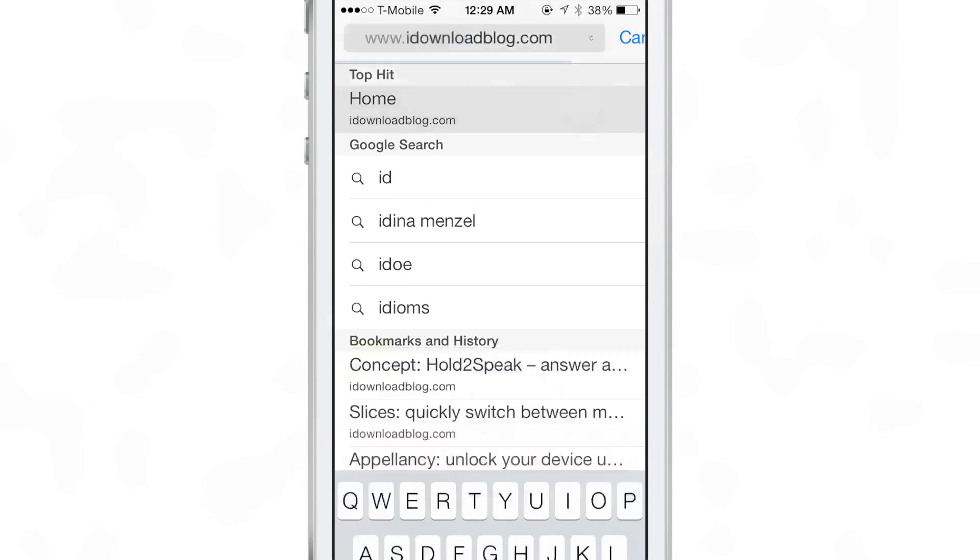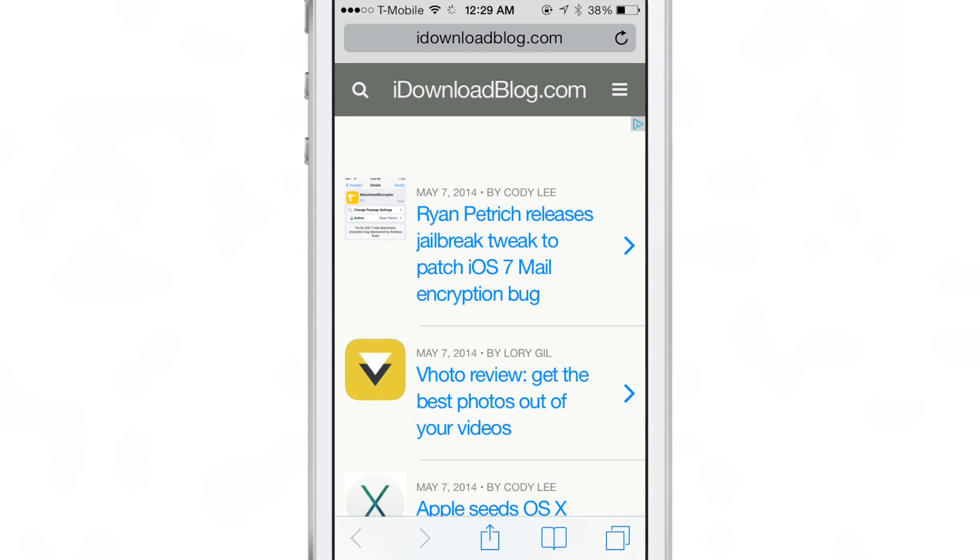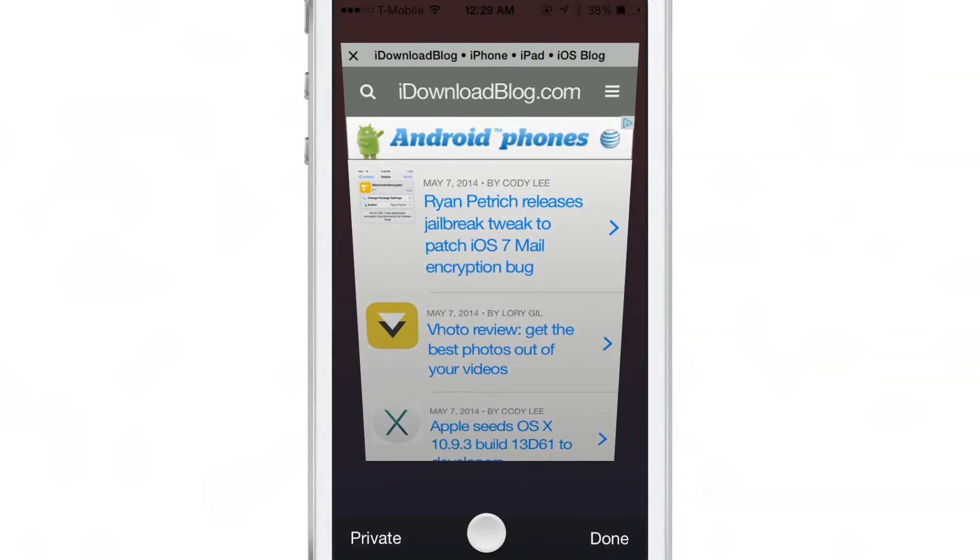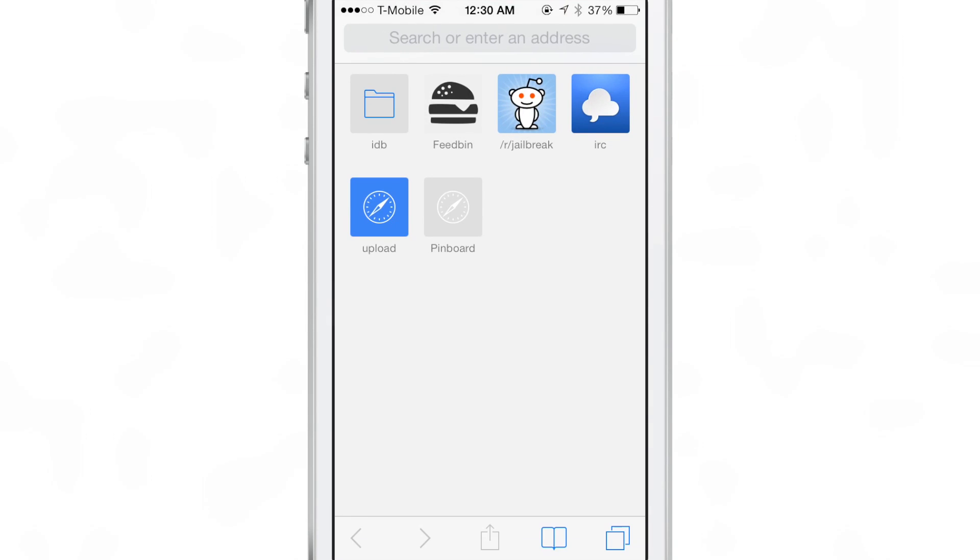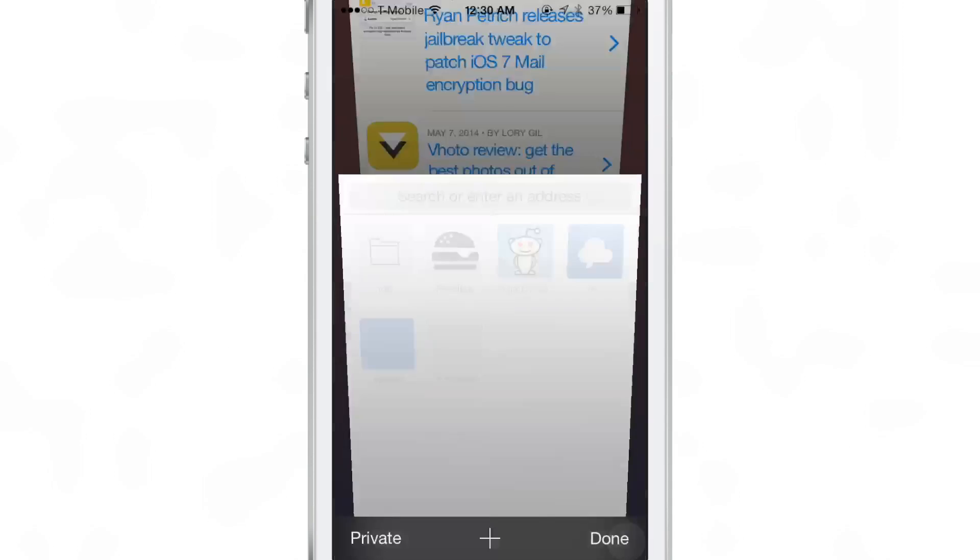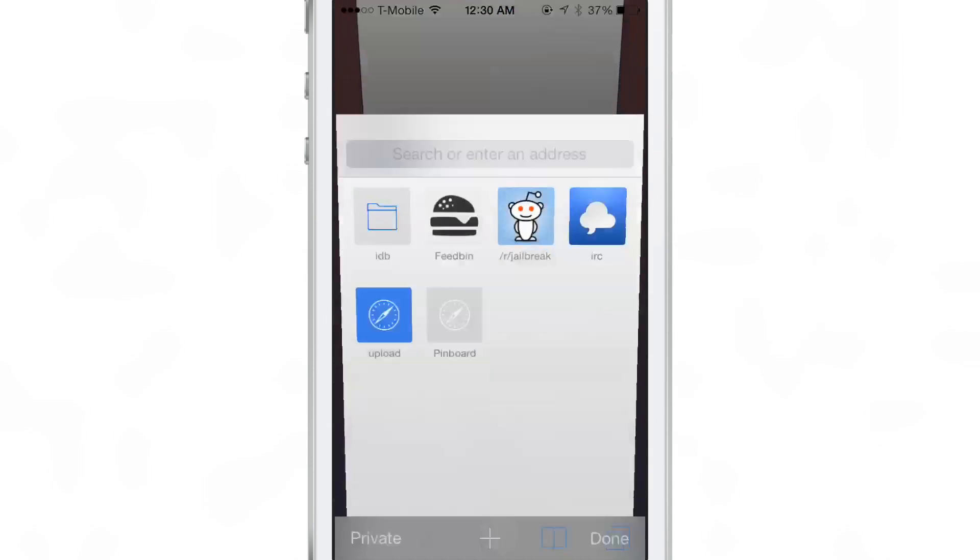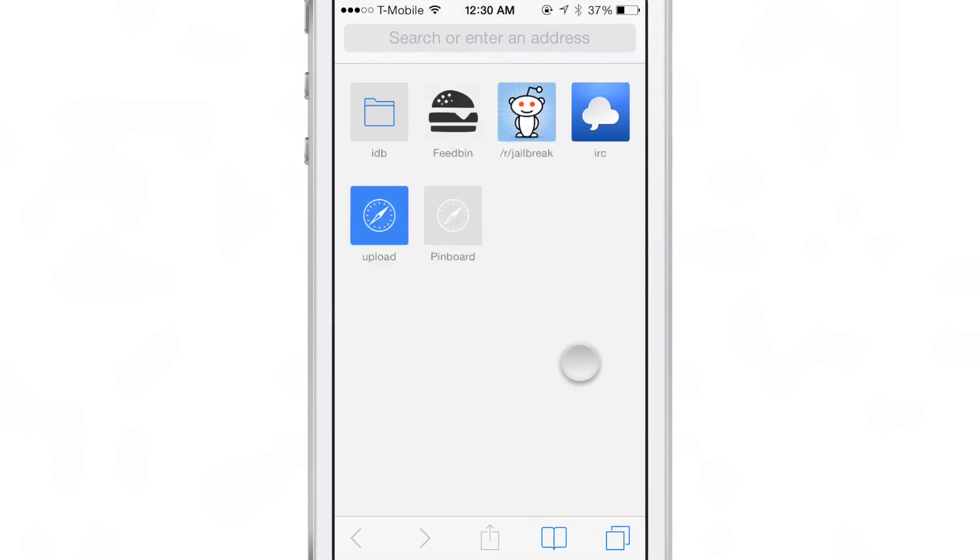But the only problem with this is that you actually have to be on a website and then create a new tab for the keyboard to display. Because if you just try to create a new tab and you're on the main favorites page that comes up, the default page,